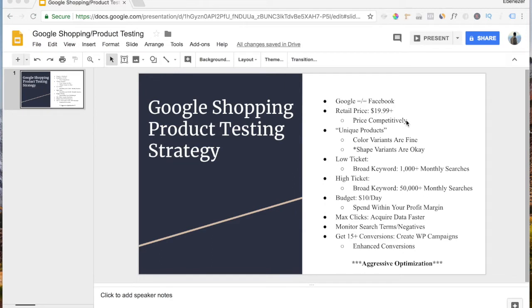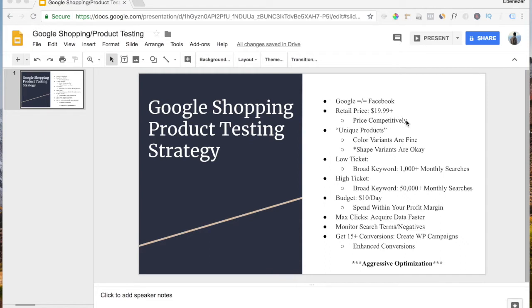Now, ideally, for Google Shopping campaigns, you want to price your products at $19.99 or above. Because you want to give yourself enough margin to play with. That's part of the reason why shopping campaigns are so great for high-ticket dropshipping. But I'll actually talk about that later in upcoming videos.